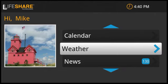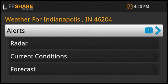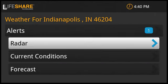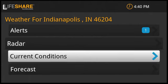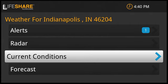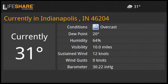The weather channel is full of interesting and detailed information. You can see alerts, radar, current conditions, and forecast for your area and any others that you're interested in.